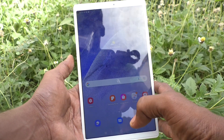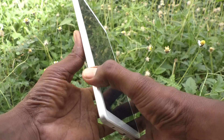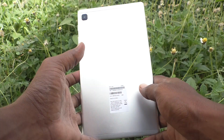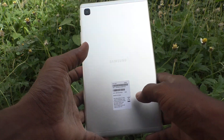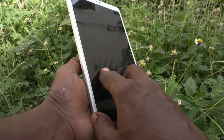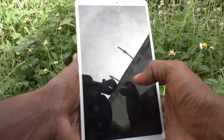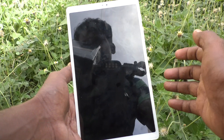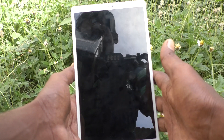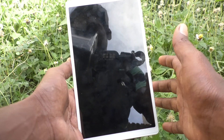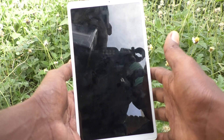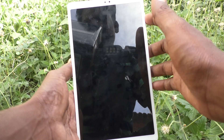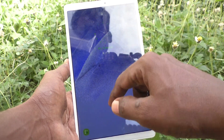Hi friends, this is the Five Minute YouTube channel. Here is the Samsung Galaxy Tab A7 Lite. In this video, you will learn how you can check SAR values in your Samsung Galaxy Tab A7 Lite tablet.